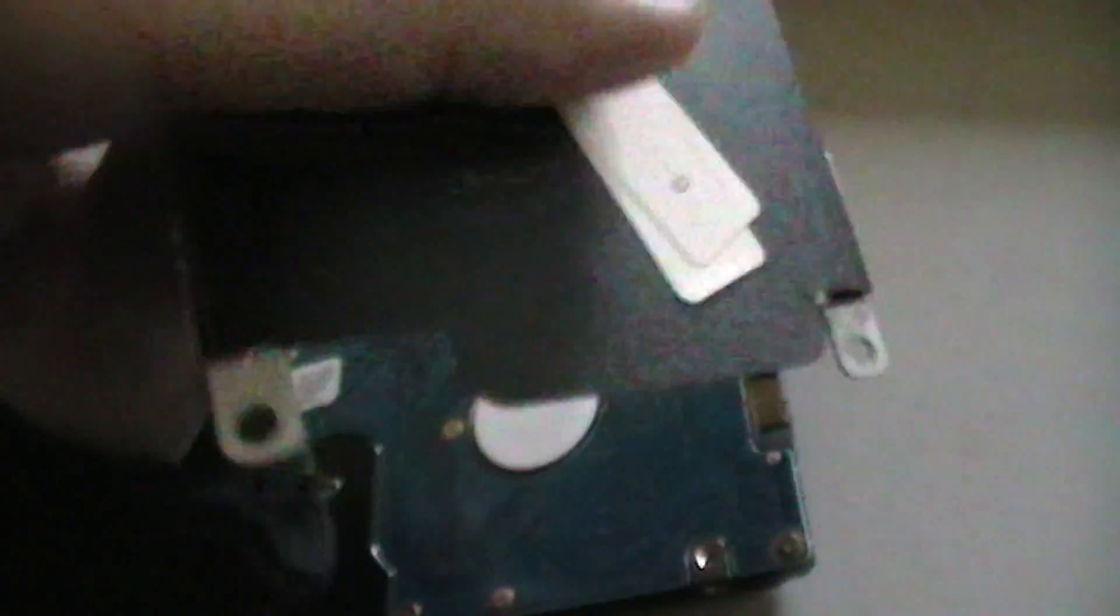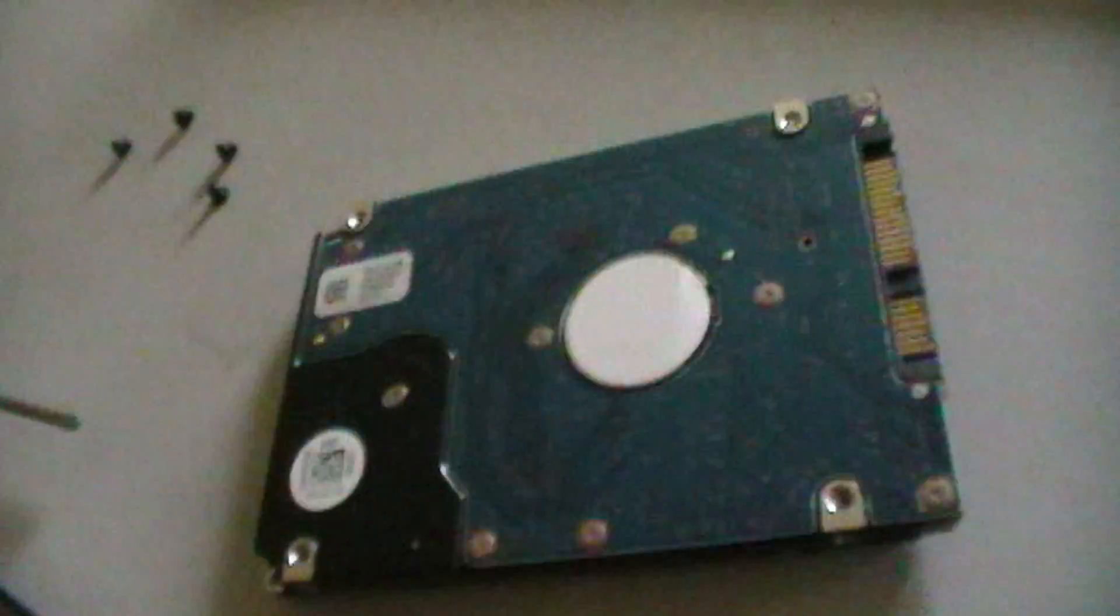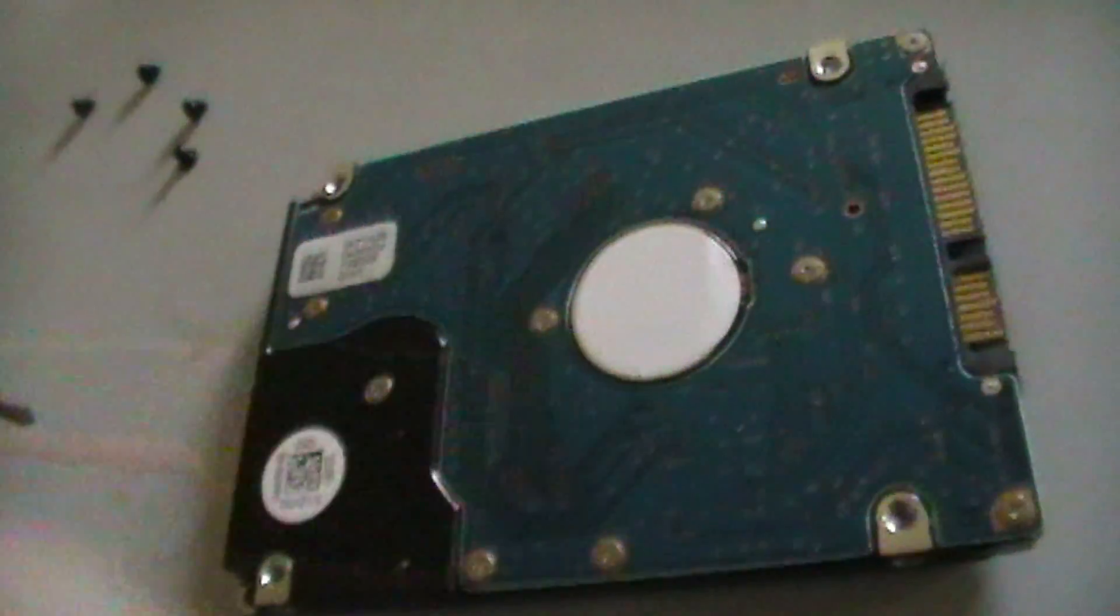There are four screws located on each side of the drive that hold the case. Once you have done all screws you should be able to take off the case very easily. As you can see the case is not really a solid case.